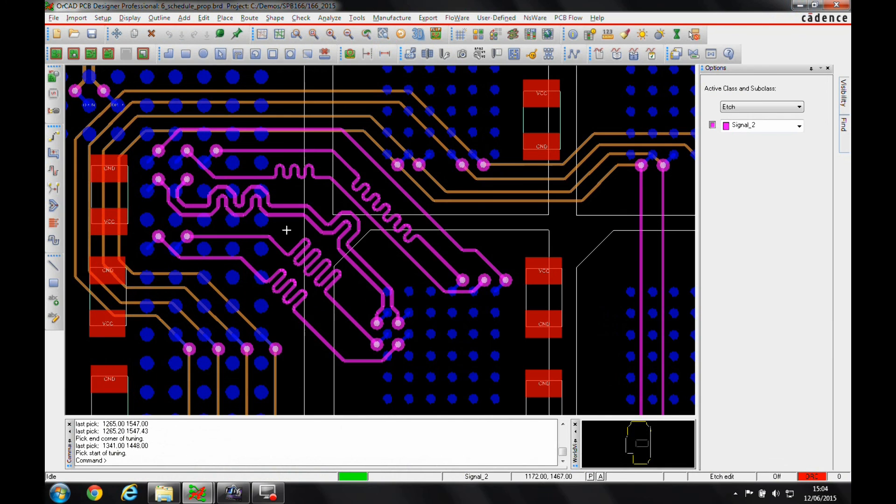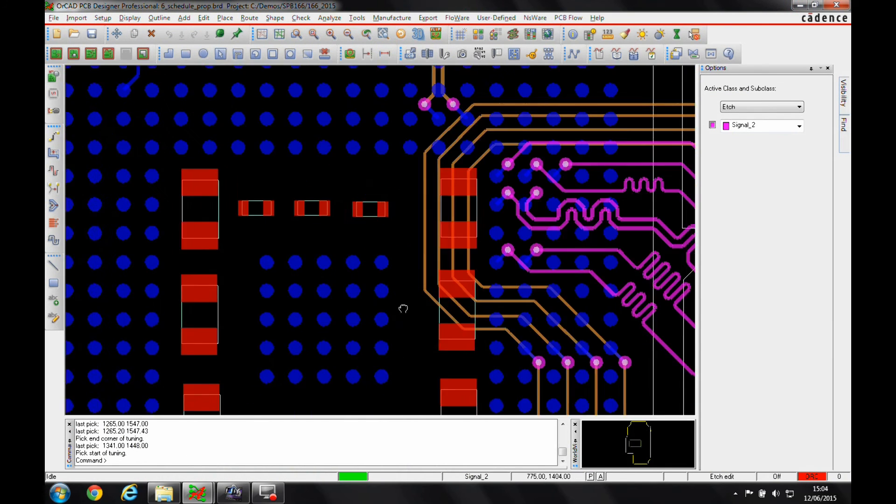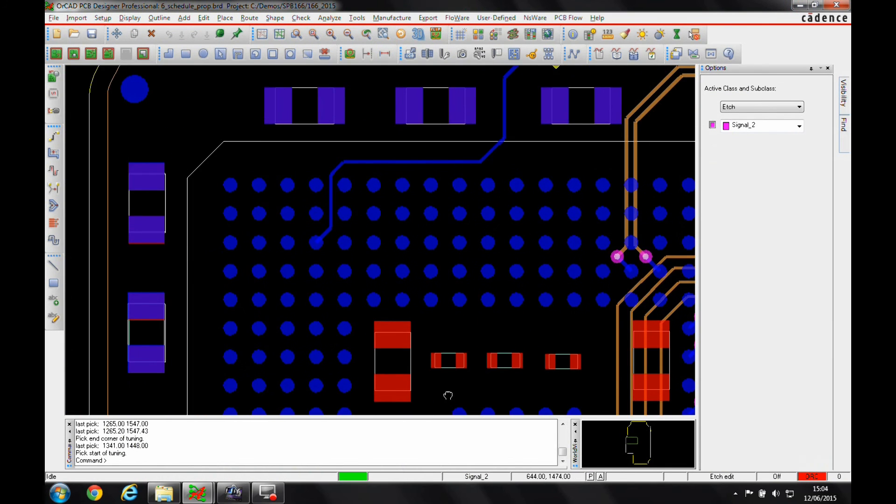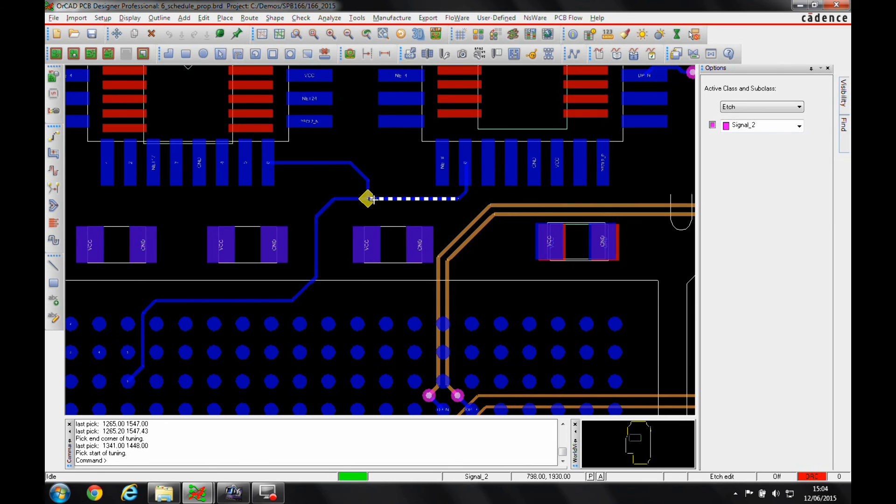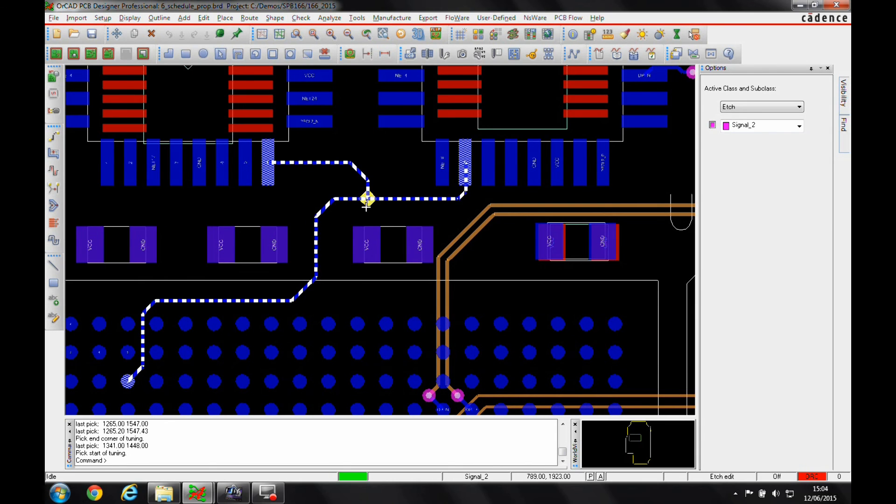I'm going to create another match group now. And if we zoom over to this part of the PCB, I've got a net here with a T-point on, and what I want to do is make sure that the length from the T-point to both of these ICs is the same.